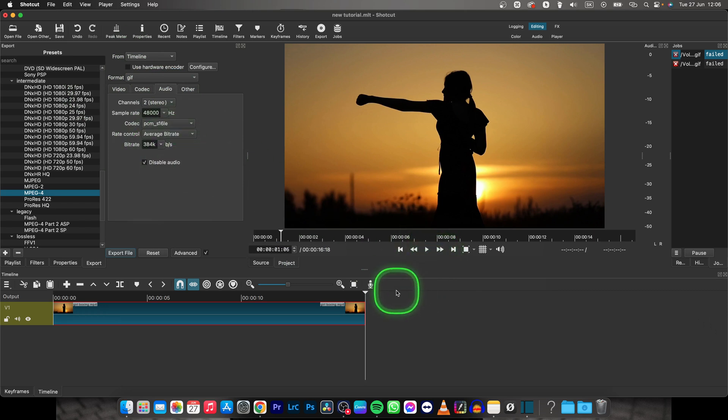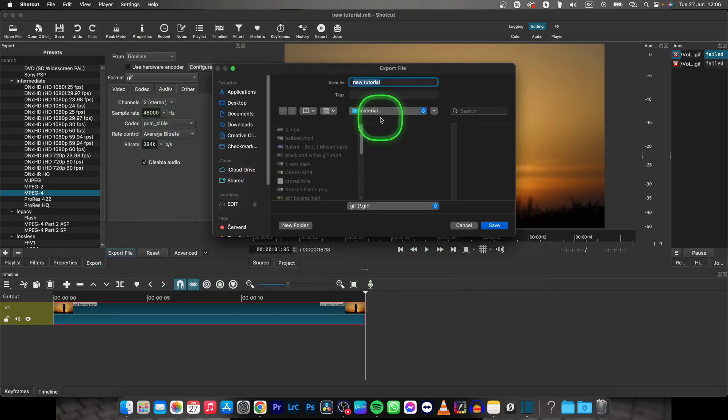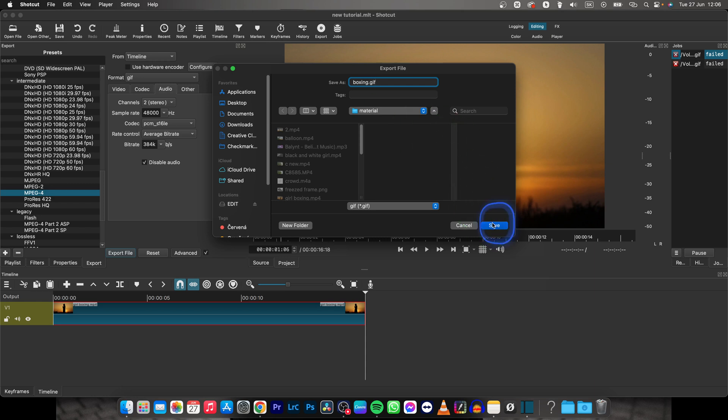And then basically export it. So click on Export File, choose a name, so let's say you will choose Boxing, Boxing.gif.